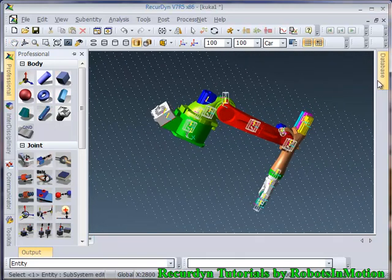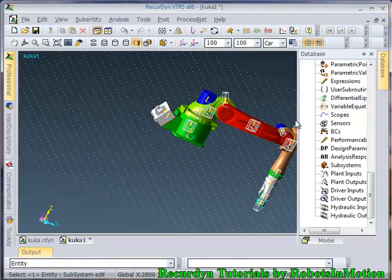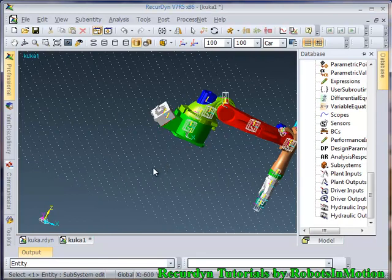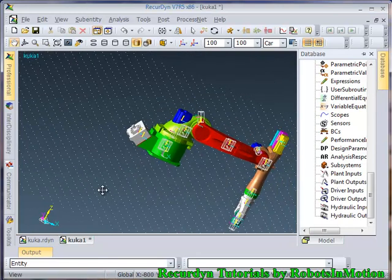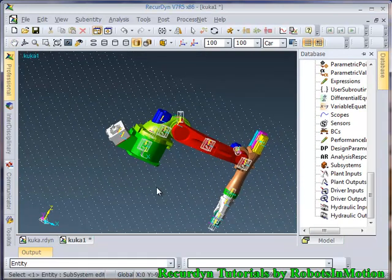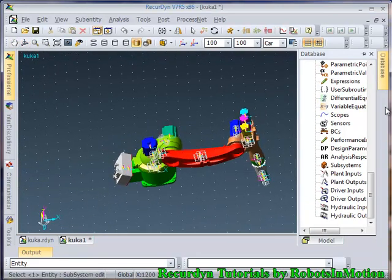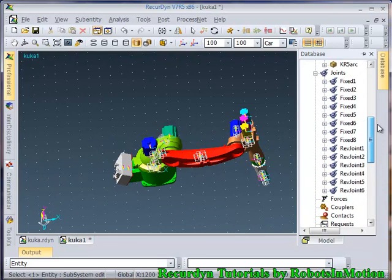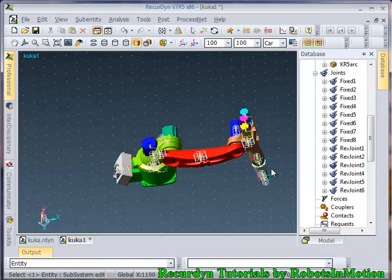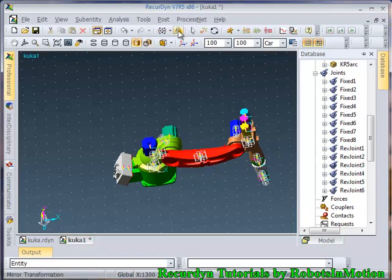So in this database you can see the six joints and eight fixed joints created. So let's do a free fall simulation of this.